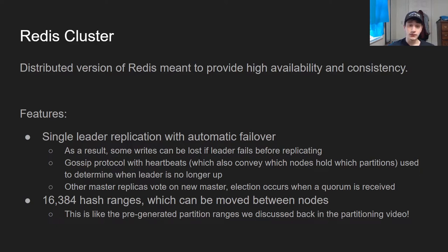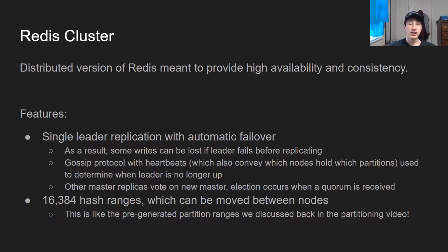Finally, in order to do partitioning, unlike a bunch of other database solutions which we've mostly seen using consistent hashing, Redis Cluster actually uses the fixed number of partitions solution from DDIA, where there are exactly 16,384 fixed partitions with fixed ranges. Your job is basically to make sure you're putting the right number of partitions on each node such that there aren't too many hotspots. And due to the fact that there's replication, if there are certain hotkeys, hopefully the load won't be too great on them, because you'll actually be able to serve a lot of requests from those replicas as opposed to just having to serve them all from one instance.